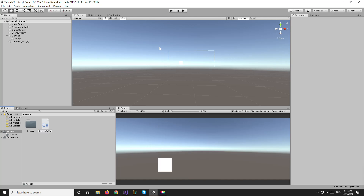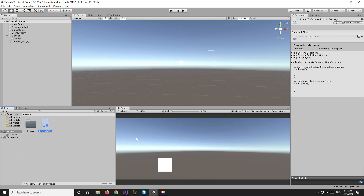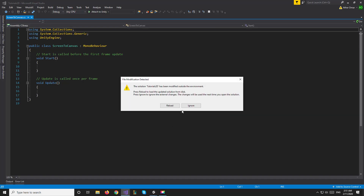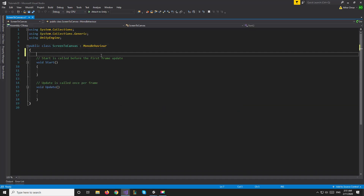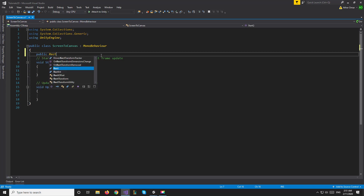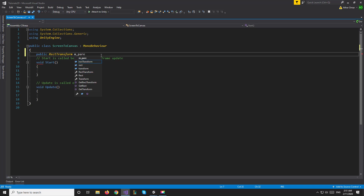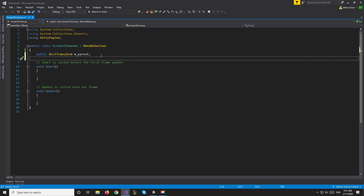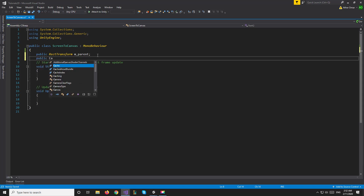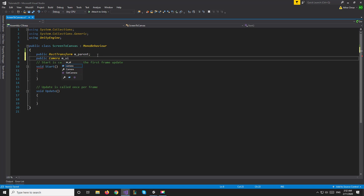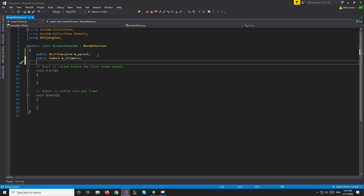We'll also need an empty game object and a script called ScreenToCanvas. This empty game object will contain our script and will manipulate the image to move it anywhere on the screen that we click. We'll attach the script to our game object and open it up. We'll need a few variables: a public RectTransform for the parent — the parent of the object we want to move around — as well as a public Camera for the UI camera, and a public RectTransform for the image.